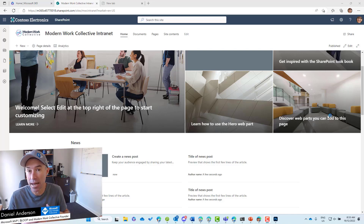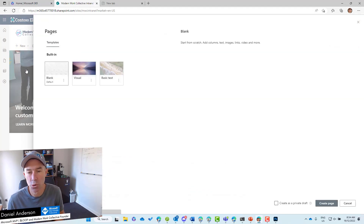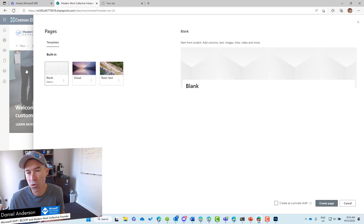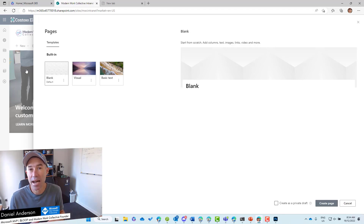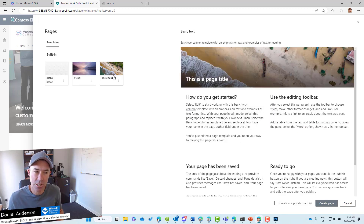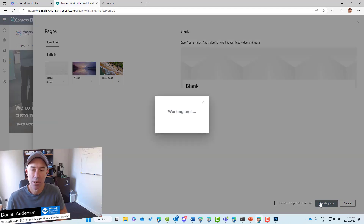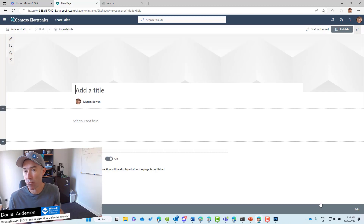These web parts live inside different sections and rows. So what we're going to do is create a new page starting with a blank page. Out of the box, we've got three different templates to choose from: blank, visual, and basic text. We can also create and save our own templates, which are tied to that specific site collection. I'm going to choose the blank template, create the page — nice and quick — and we're taken to that page ready to author.